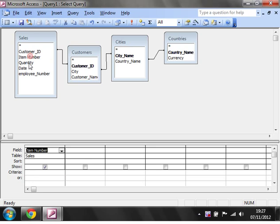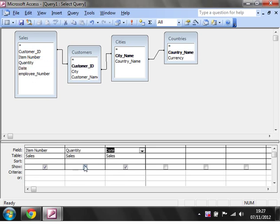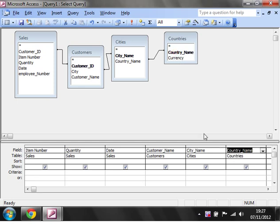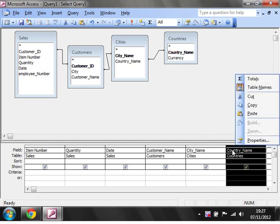For each sale I'm going to add the Item Number, the Quantity, the Date, and then I'm going to want to put in the Customer Name and the City they're in.